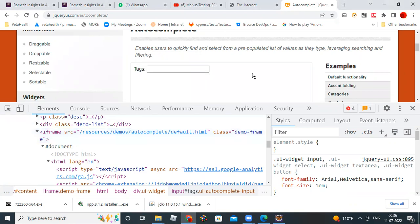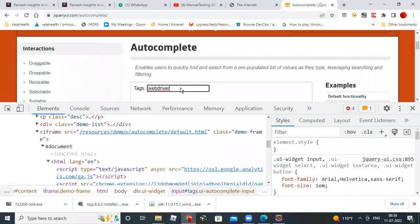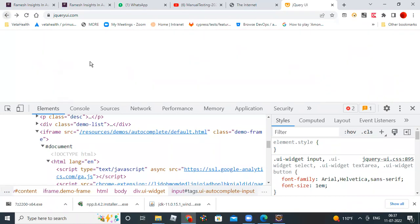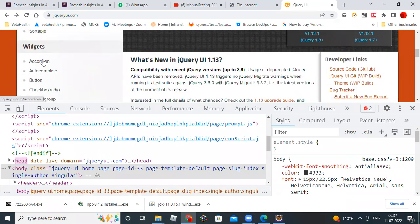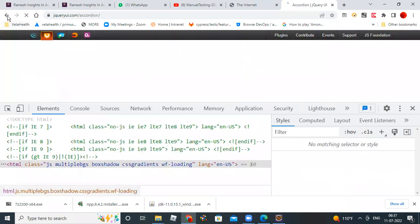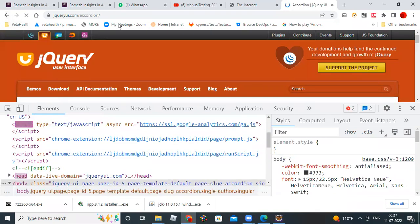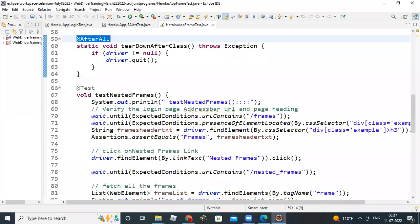Then you type a keyword and navigate back. Then click on this accordion link. Here you have to use the browser dot navigate method. You should not use a different method - the program will show completely how to do that.